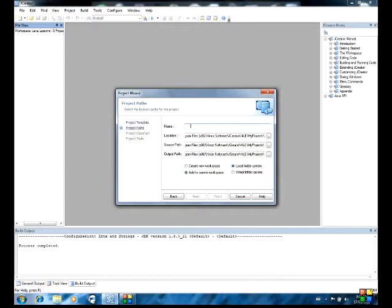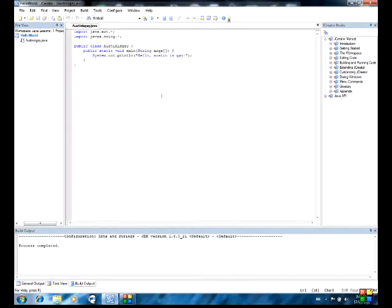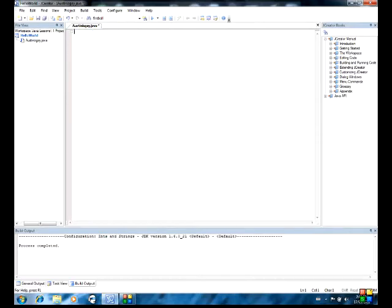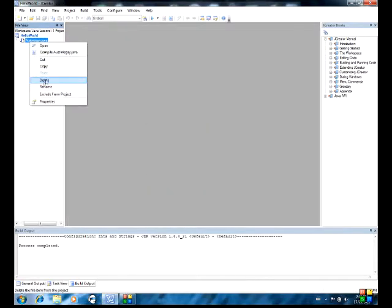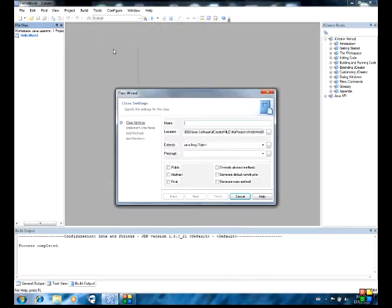I am just going to make a new class called Hello World. I'll try to see how much ints and strings I can put into it as well. I am going to add a new class called Hello World.